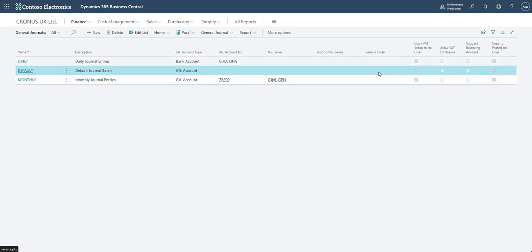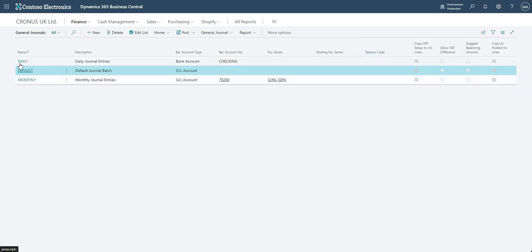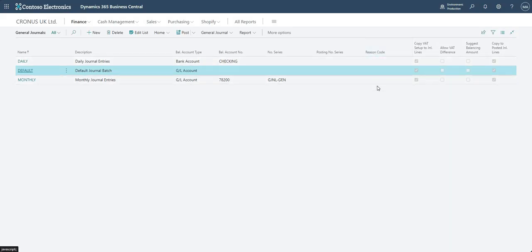The next field is reason code. We wouldn't normally use that in day-to-day business-as-usual processing. I've used it for things like opening balances, or other transactions such as year-end adjustments. How you set it up is you add a new reason code and assign it at batch level — you can then come back to that reason code afterwards and easily find transactions where the reason code is X.